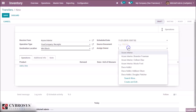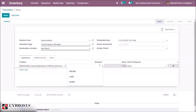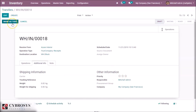Here you can select the owner — when validating the transfer, the products will be assigned to this owner. Here you can set the initial demand for this product, and the shipping information related to this transfer. You can also set the priority and assign the responsible person for this particular transfer. In this form you can validate the transfer.